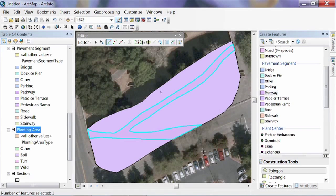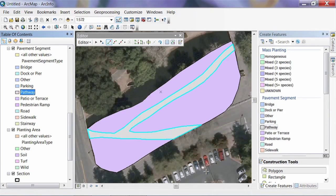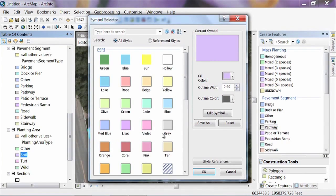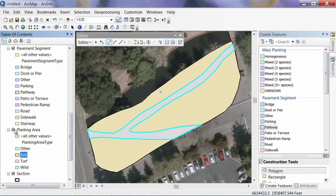Now the pathway polygon is created. It looks just like the planting area polygon, so I'm going to change the symbology. For Pathway, I'll click the symbol in the table of contents and give it a gray, asphalt-like color. For Planting Area soil, I'll click that symbol and give it a tan, soil-ish color. Now it looks a little more realistic. Since these polygons are blocking areas where I want to draw more features, I'm going to turn off the planting areas so we can see what's underneath.